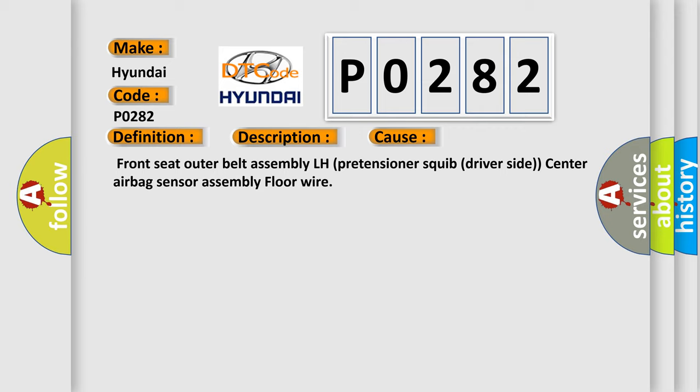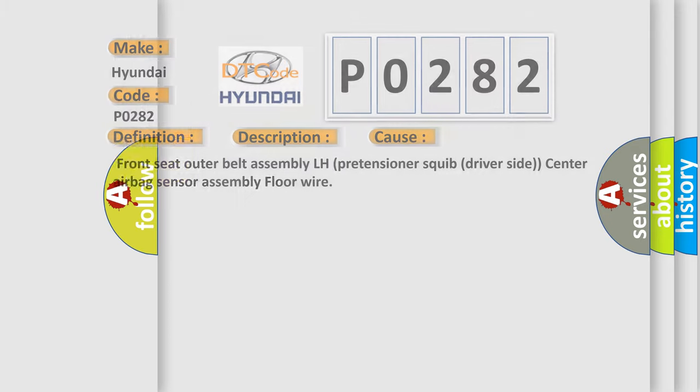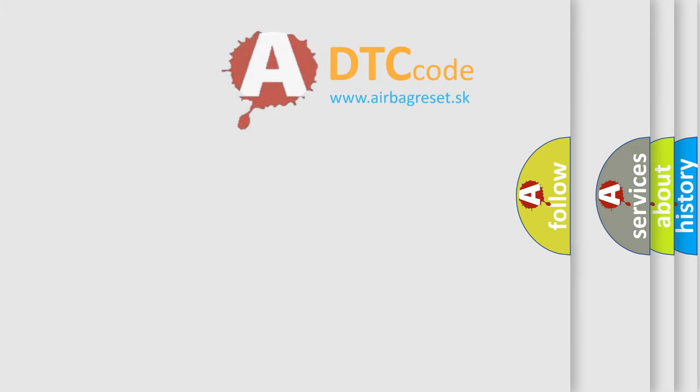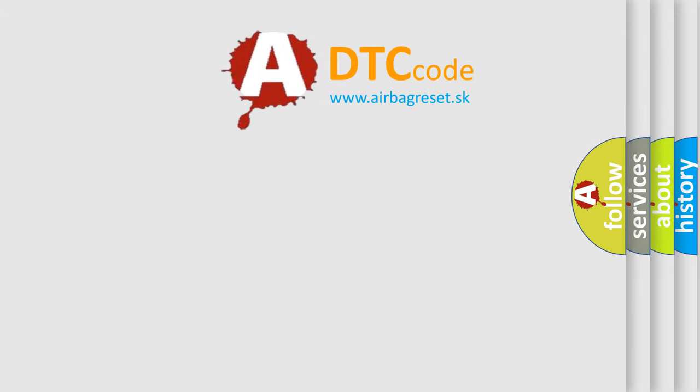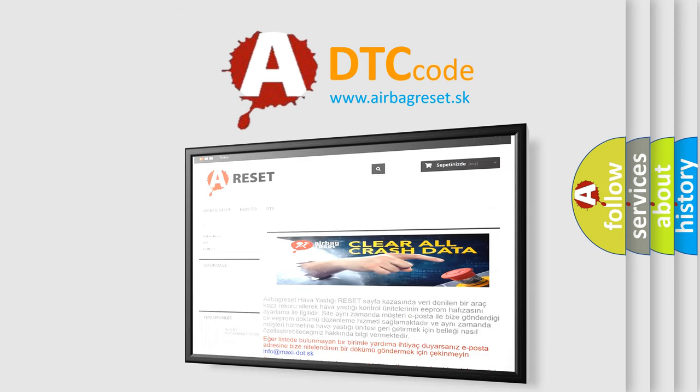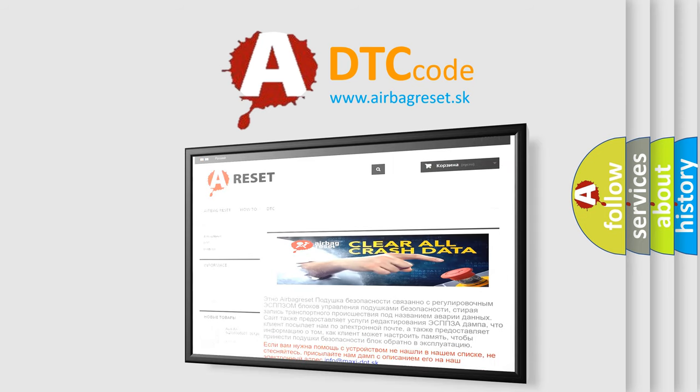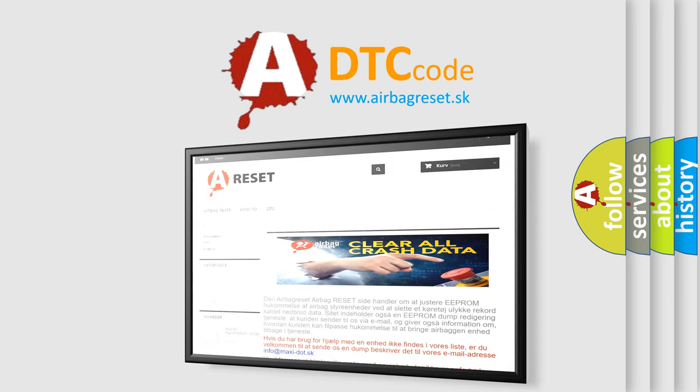The airbag reset website aims to provide information in 52 languages. Thank you for your attention and stay tuned for the next video.